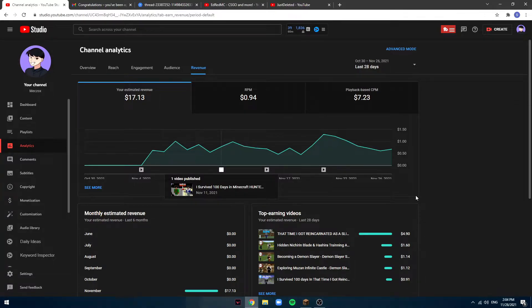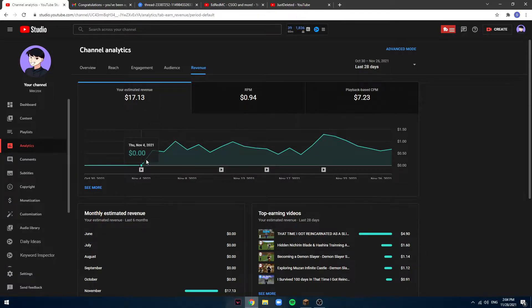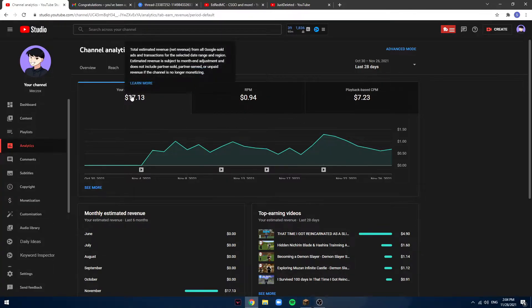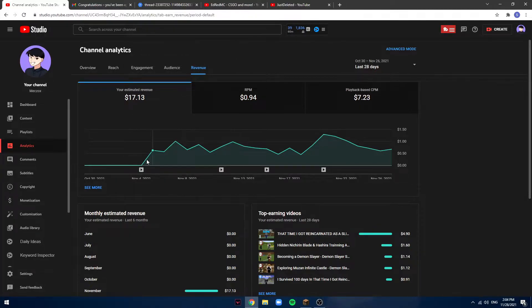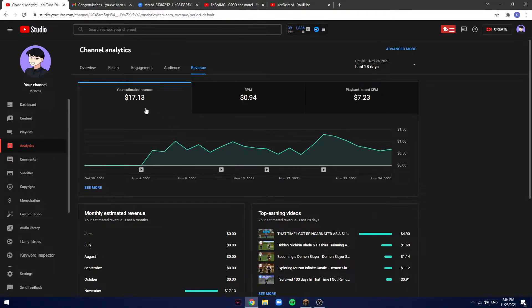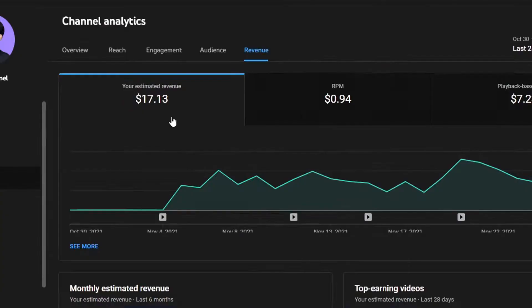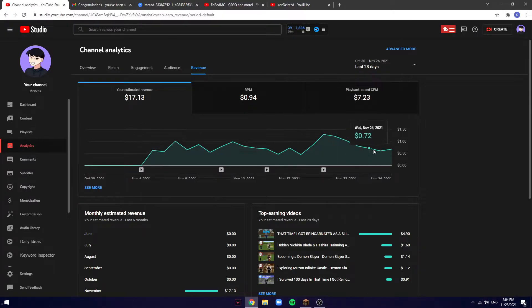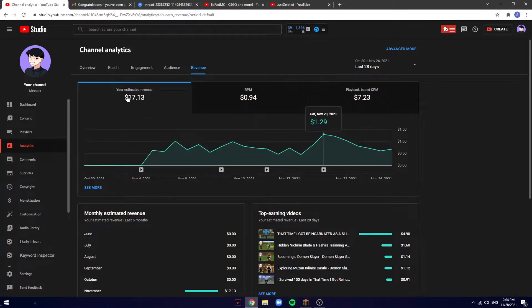If you guys want to know, this is currently how much I earn. I just got monetization. I don't mind sharing this with you guys because pretty much you guys got me here. I've been monetized for nearly 28 days now, a few days off. I've earned a total of $17.